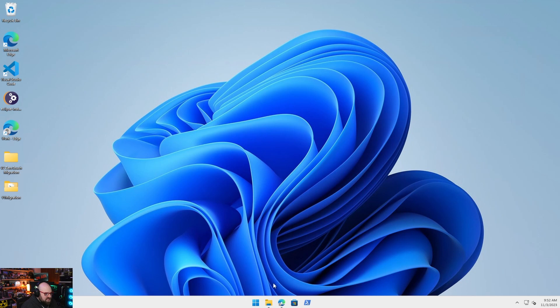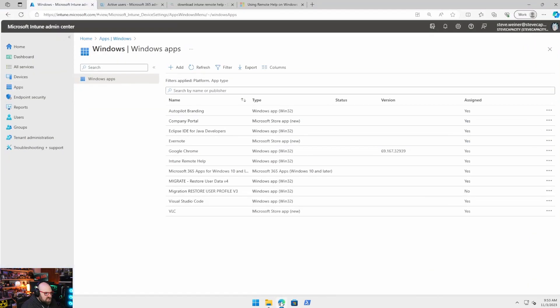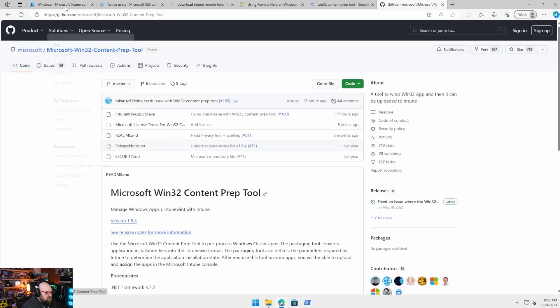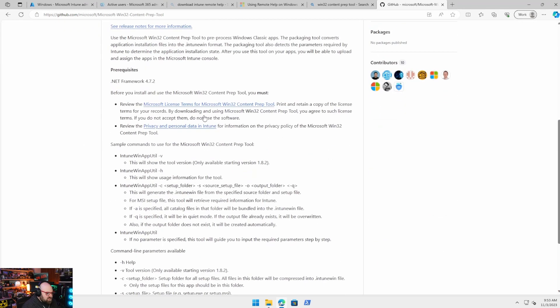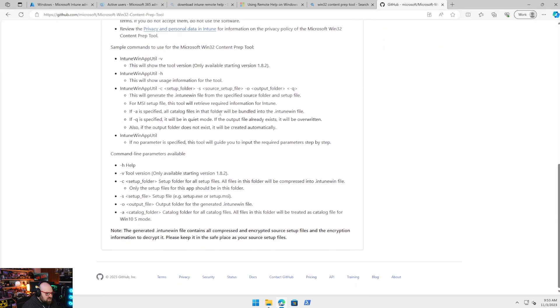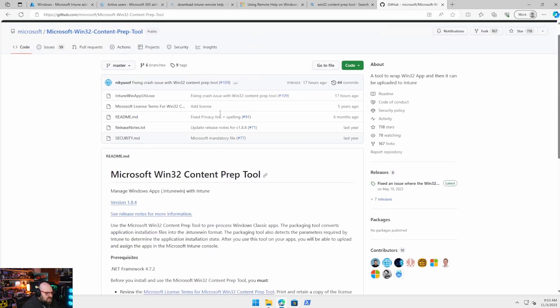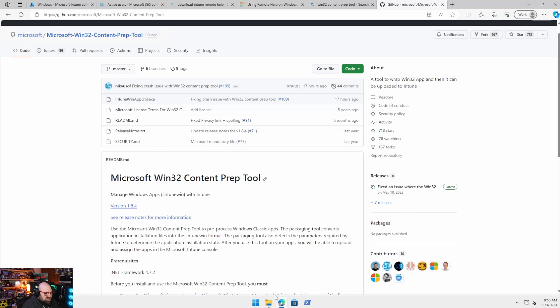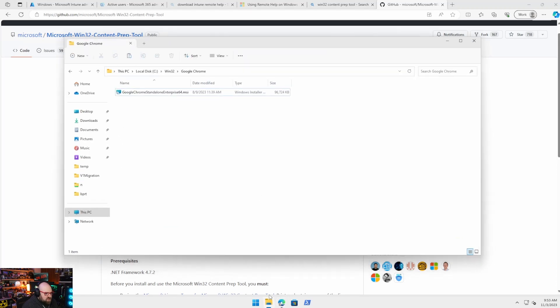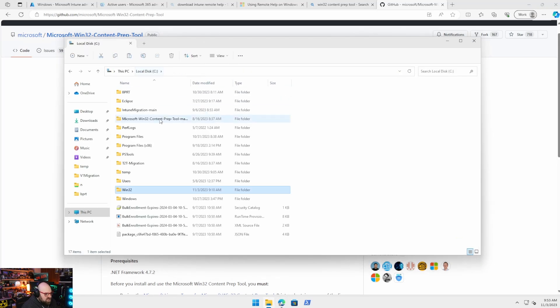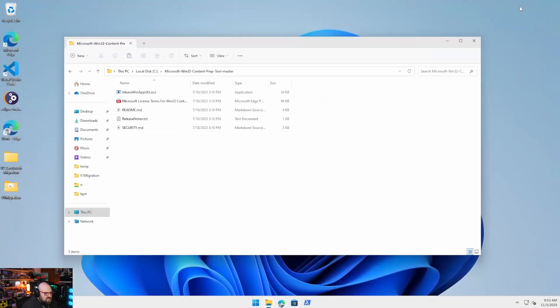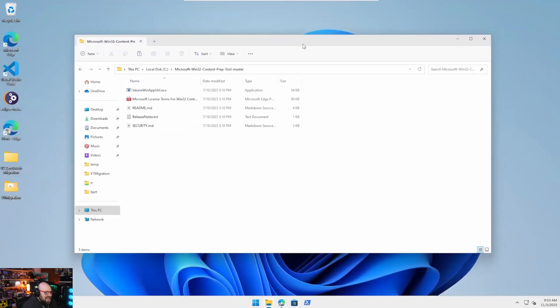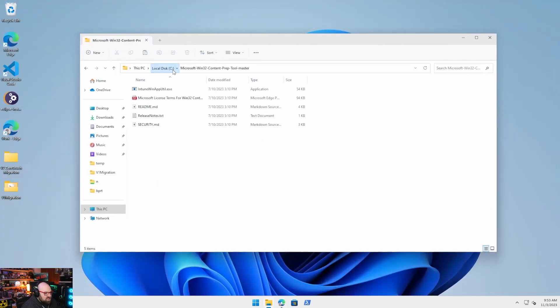So what you're going to need is a few things. The first thing you're going to need is the Microsoft Win32 content prep tool. So this is found on GitHub. I'll put a link below. And this is a command line utility that you download. And I just keep it on the root of C. So if I go to C, Microsoft Win32 content prep tool, there it is. And you call this exe from the command line.